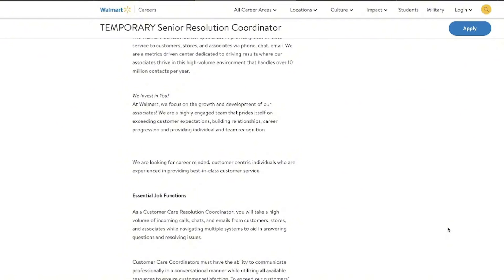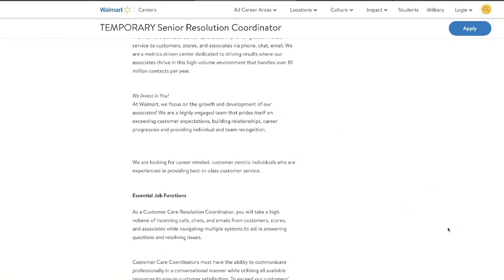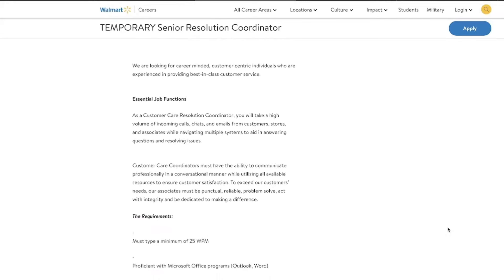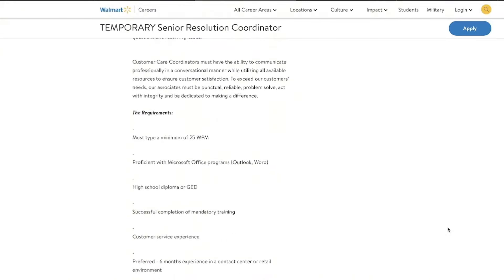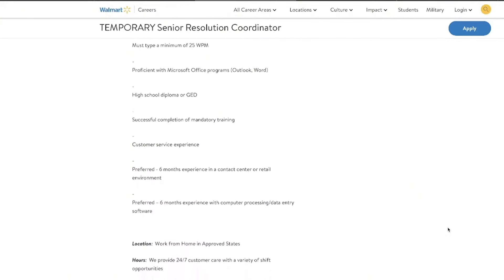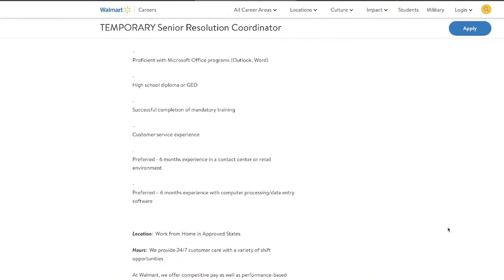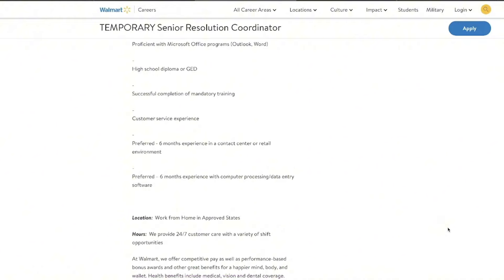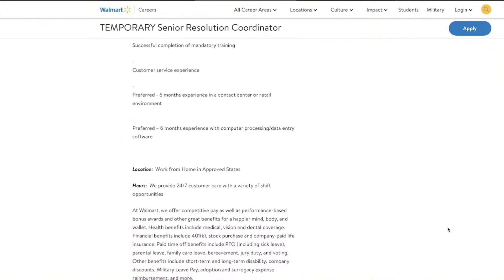In this role, you're going to be communicating professionally and using all your available resources to make sure that their customers are satisfied. Now Walmart is offering a variety of different benefits with this position and they are offering competitive pay, which starts at $16 an hour but goes up to $28 per hour.